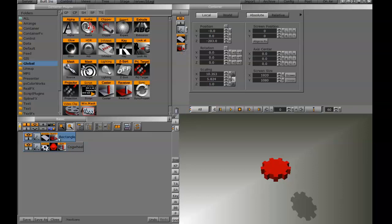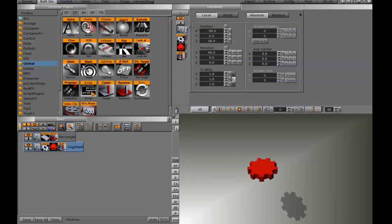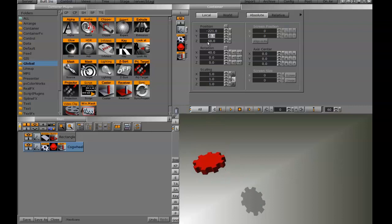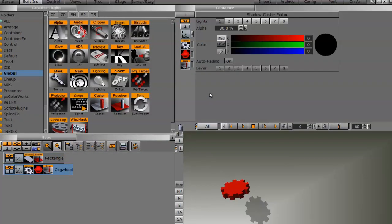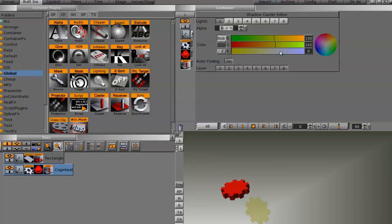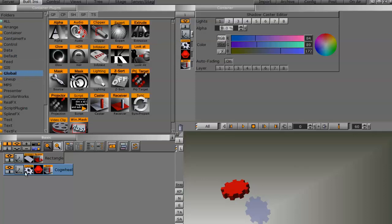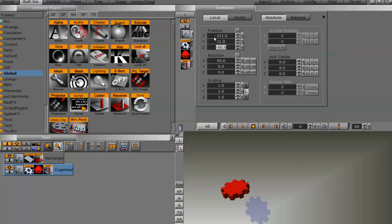Once I do that, you can see how it adds that shadow. If I reposition the cogwheel left, right, up, down, or even move its Z position, you can see how it affects the shadow. Within the caster and receiver itself, we have options such as alpha and color of the shadow, but there's no way to soften the shadow. This is one limitation in VizRT — if we're trying to create a shadow for a 3D object, it's going to be more difficult to create a soft shadow. We would have to fake that.